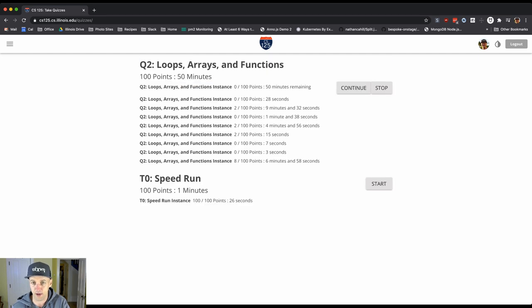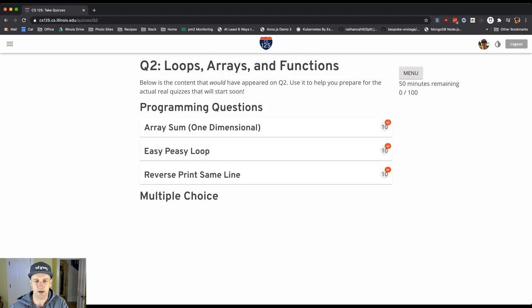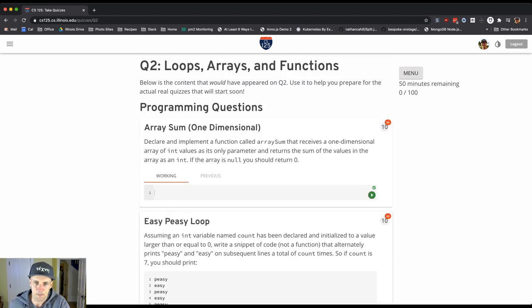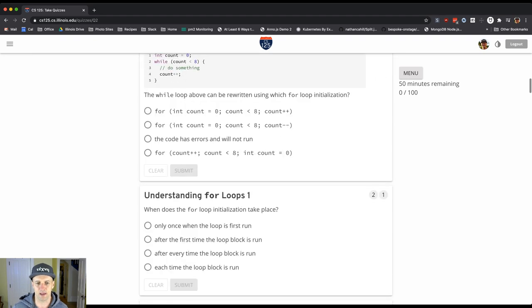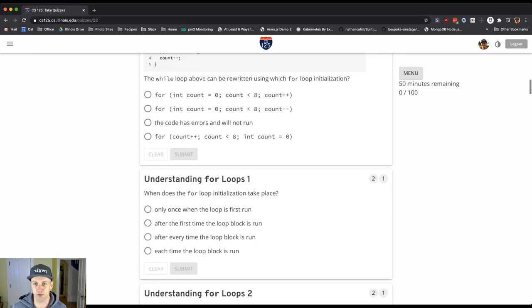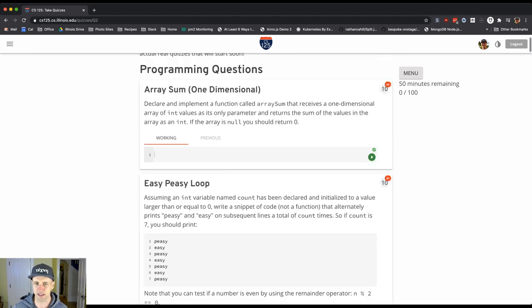And when they do that it'll look like this. So you'll see this continue button. You have 50 minutes left, it's a 15 minute quiz. You hit the continue button and off you go. So this is what the quiz looks like. It's a series of multiple choice and programming questions. I put the programming questions up here at the top.